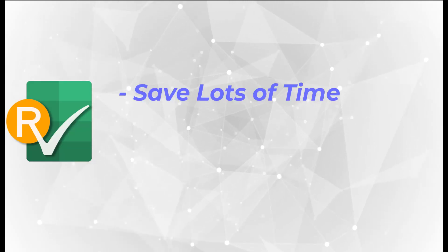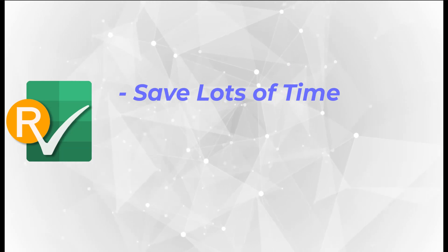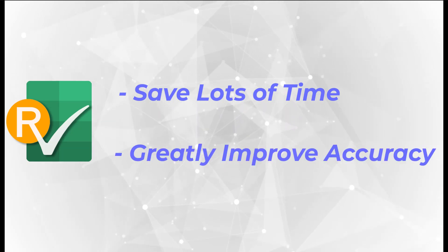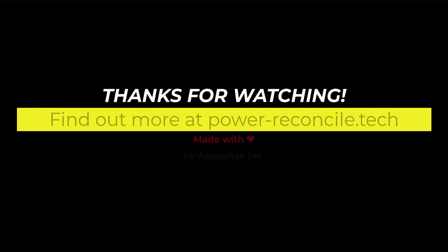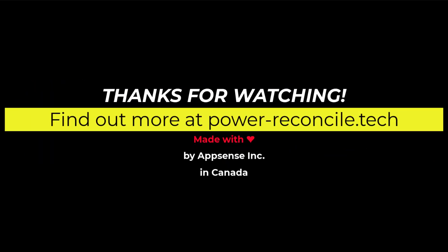Using Power Reconcile add-in can save lots of time, compared with matching manually on papers. It also greatly improves accuracy. Try it now, or get more information at our website powerreconcile.tech